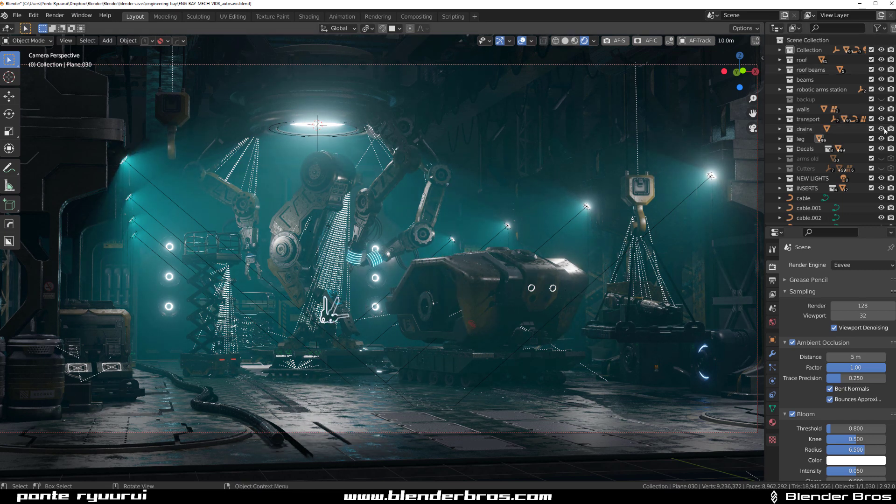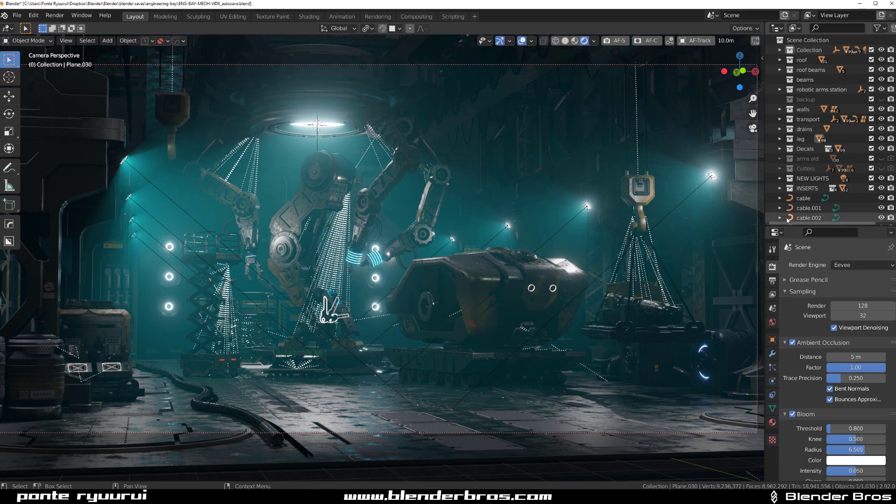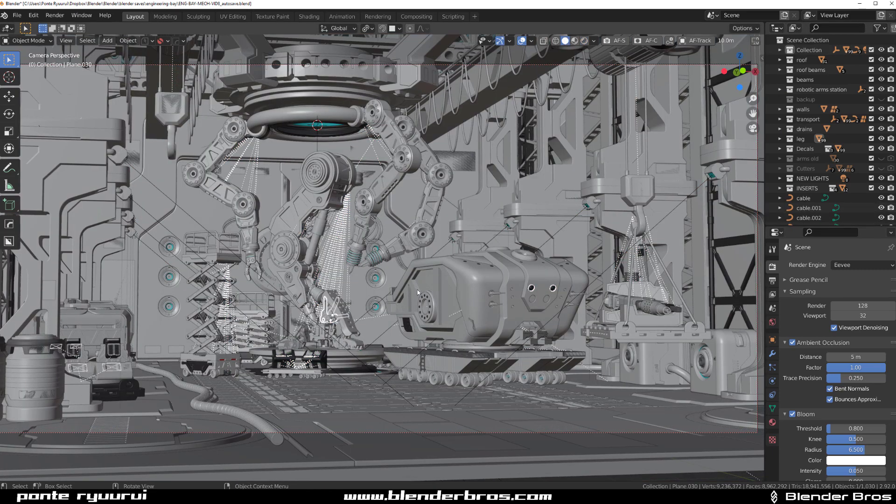To click on an object and then try to find in which folder you have this object hidden, it will be a nightmare. So there's a really easy way to do this. Now, in a viewport, if you want to zoom in on something,